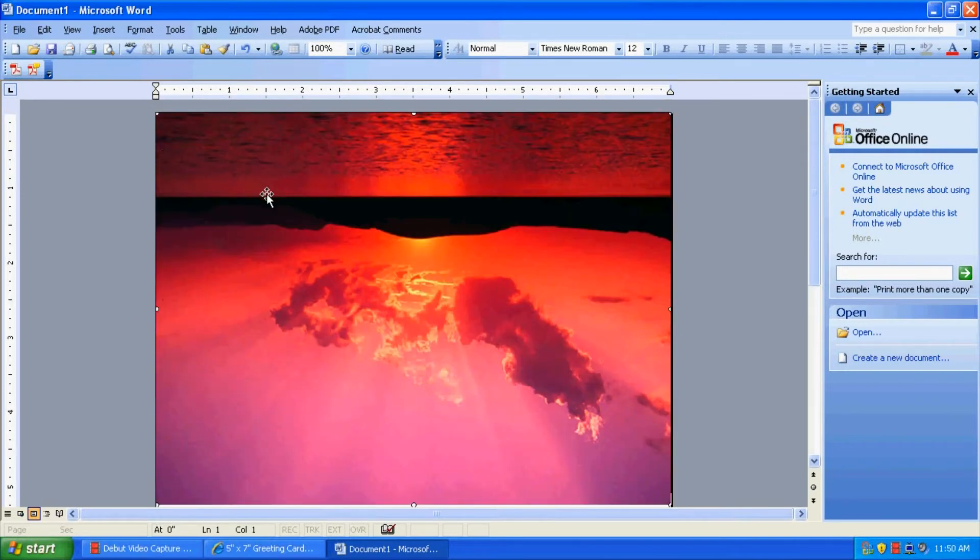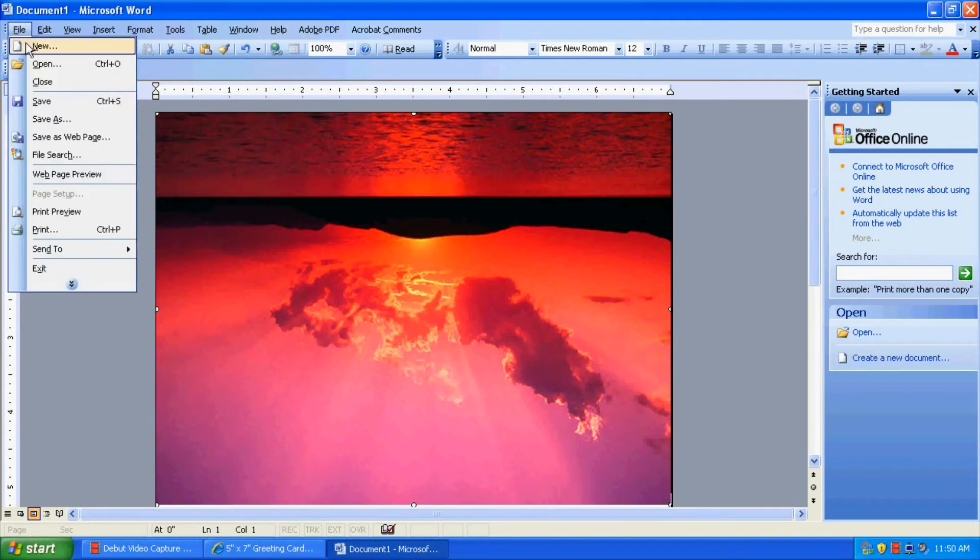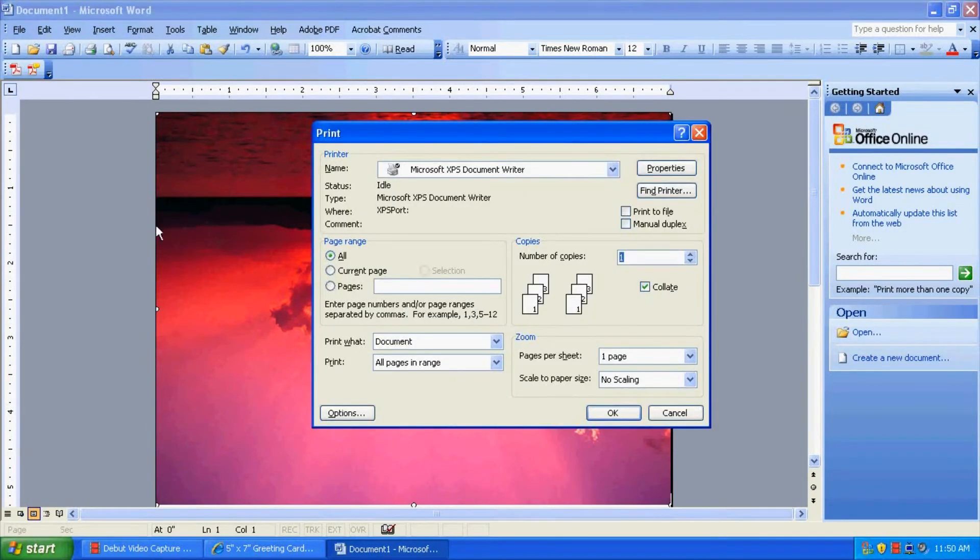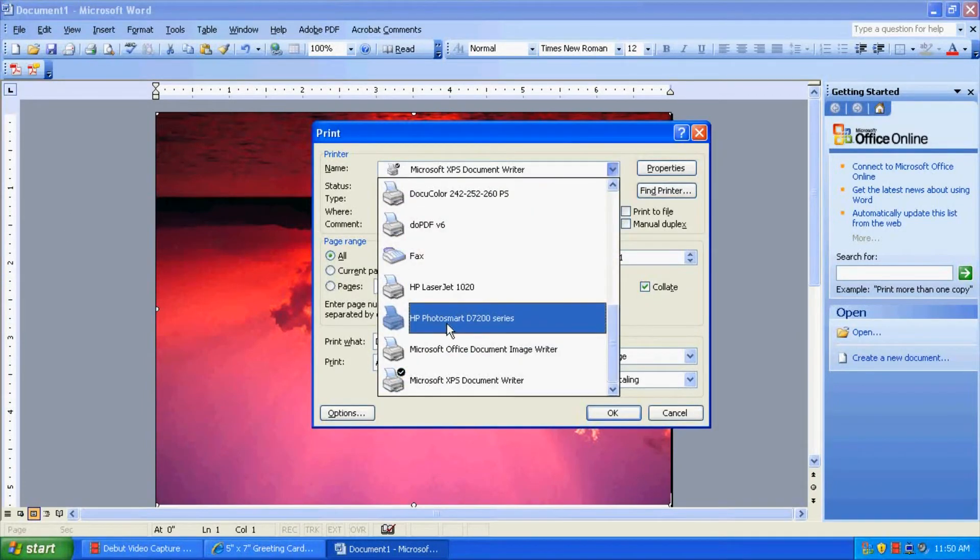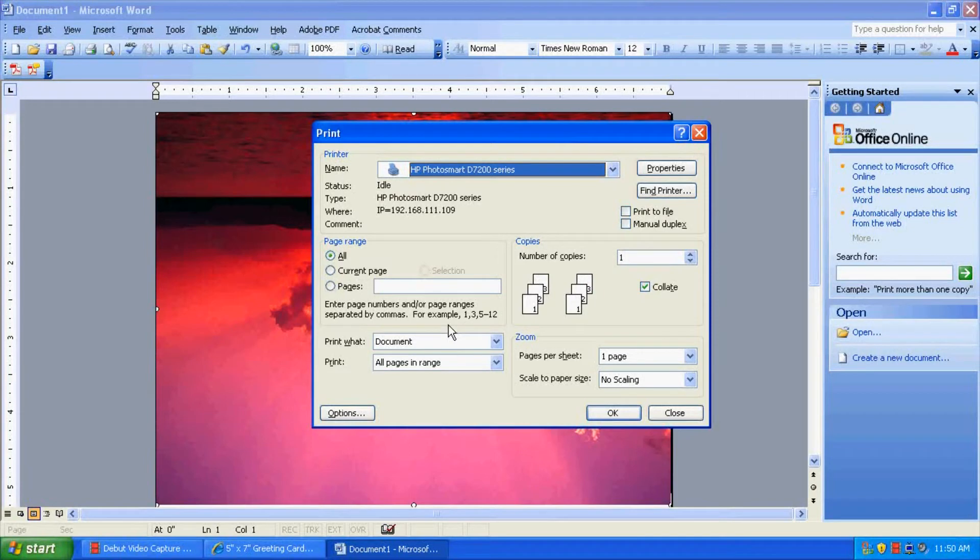So, now, whether you're using Microsoft Word or Adobe or Print Shop, any one of these programs, you're going to have to set up your printer to accept the 7x10 size. So we're going to go to File, and to Print. And today we're going to use an HP Photosmart Series printer.